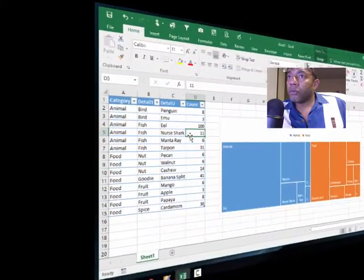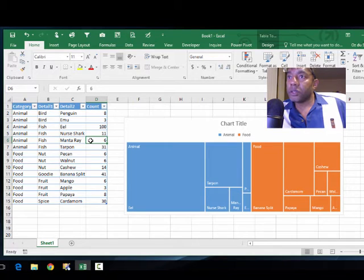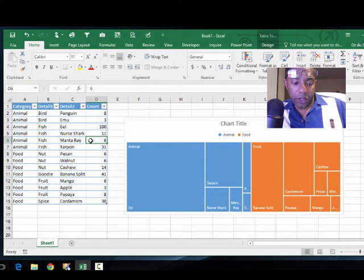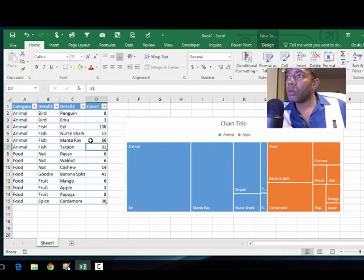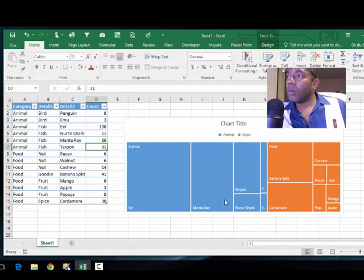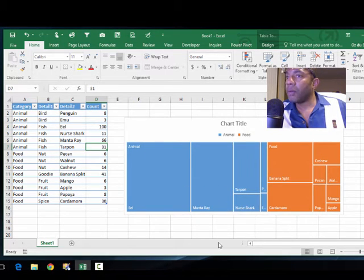So if we say now that we have instead of six manta rays we've got 66, manta ray has stepped out and taken a bigger spot.